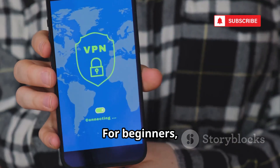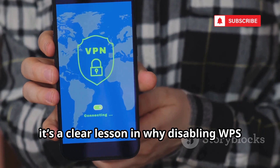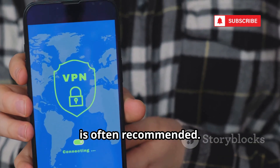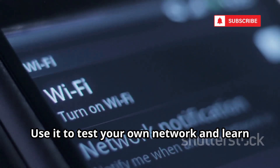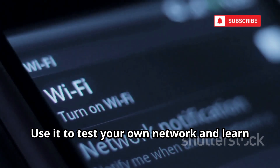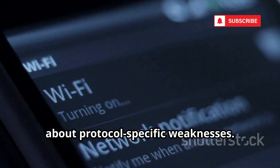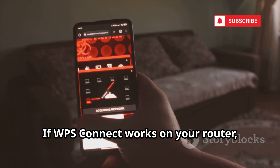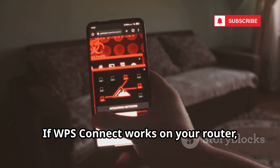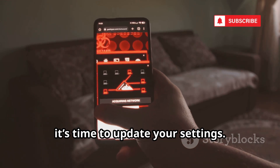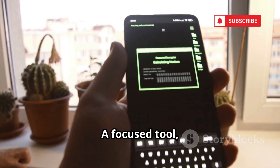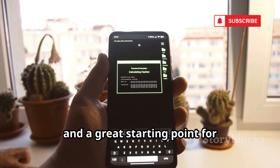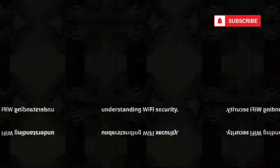For beginners, it's a clear lesson in why disabling WPS is often recommended. Use it to test your own network and learn about protocol-specific weaknesses. If WPS Connect works on your router, it's time to update your settings. A focused tool and a great starting point for understanding Wi-Fi security.